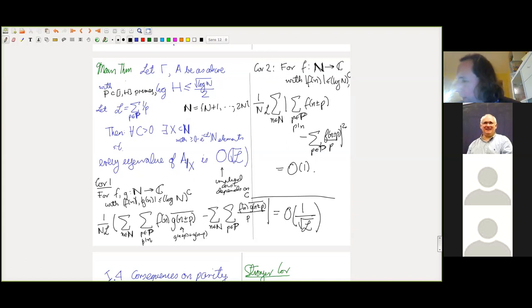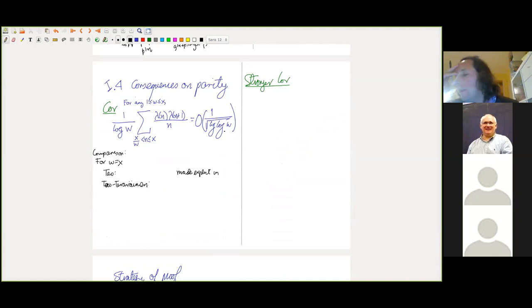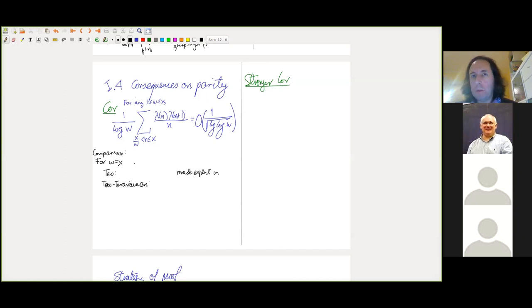Consequences on parity: I apply this to λ. Lambda is very tough, but proceeding much as Tao does, you can get that this logarithmic average is O(1/√(log log x)). In particular, for n from 1 to x, the same average as in Tao's work is O(1/√(log log x)). For comparison, Tao does not make his result explicit, but if you do it gives four logs. We get a double log very straightforwardly — it just falls out naturally.